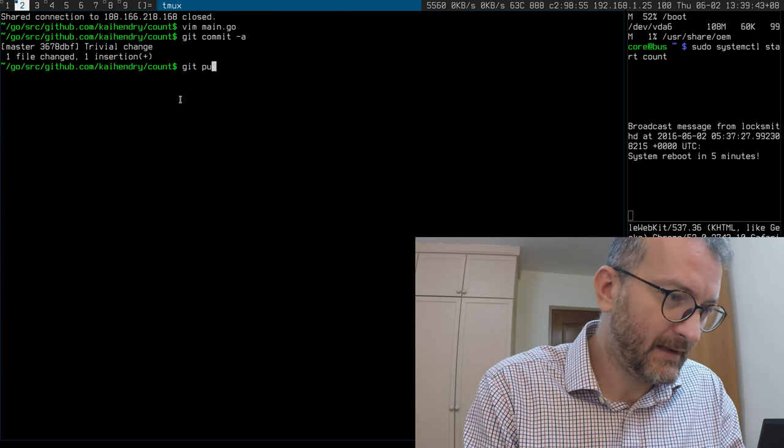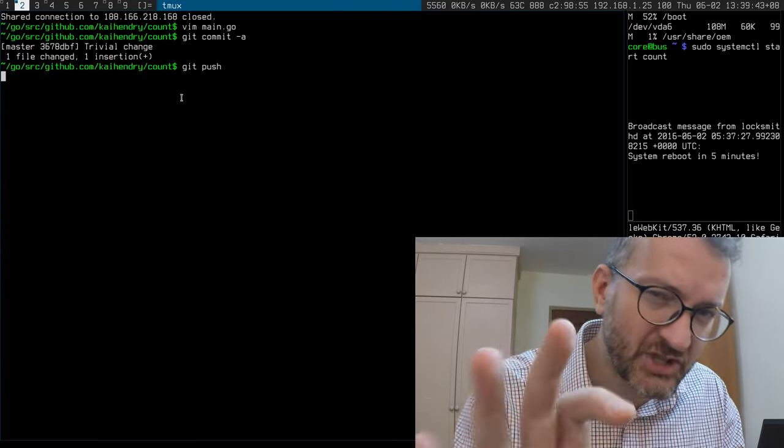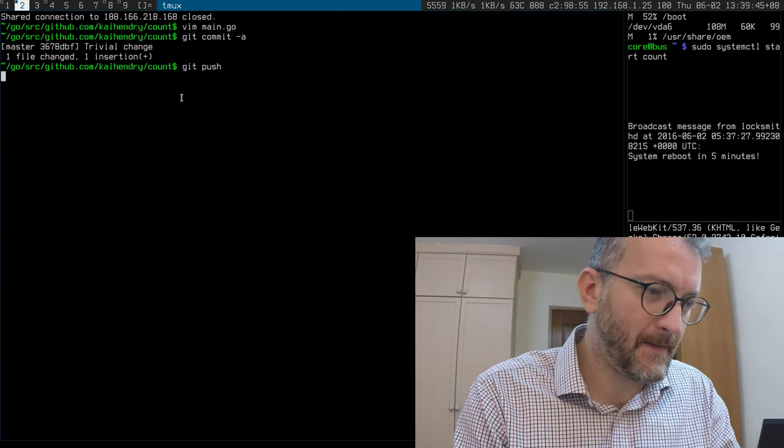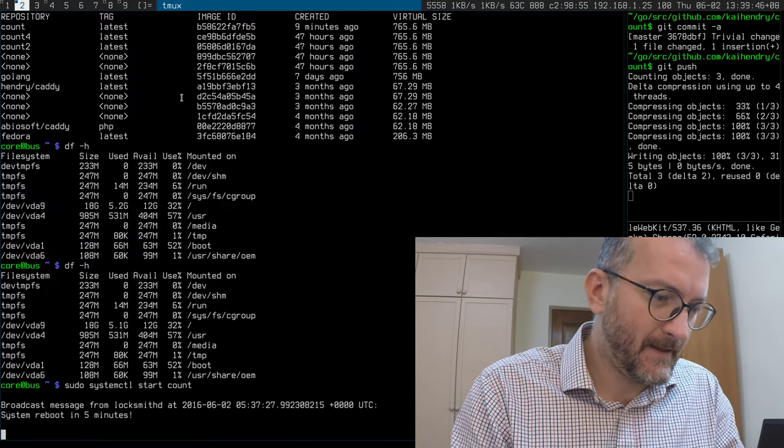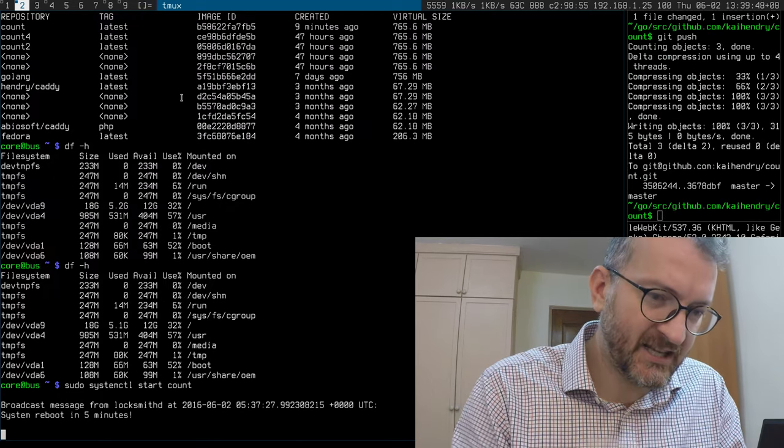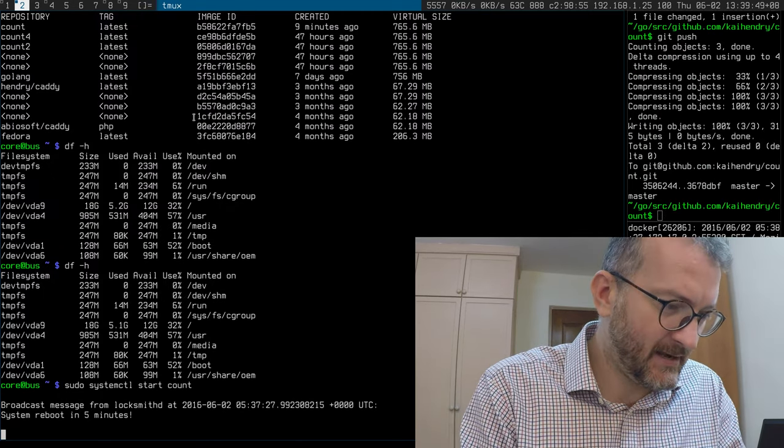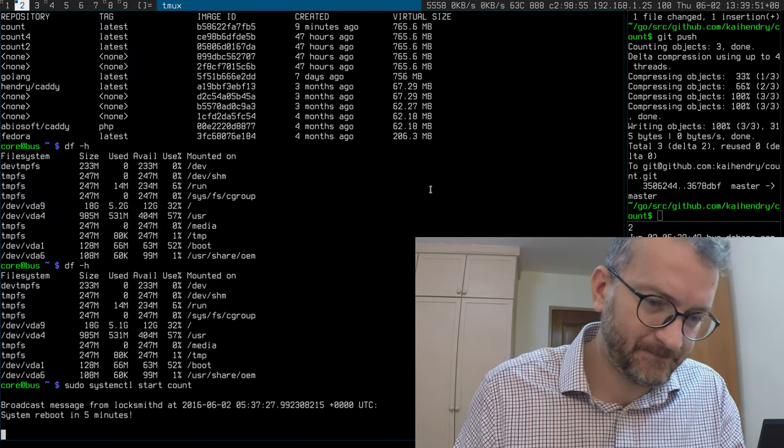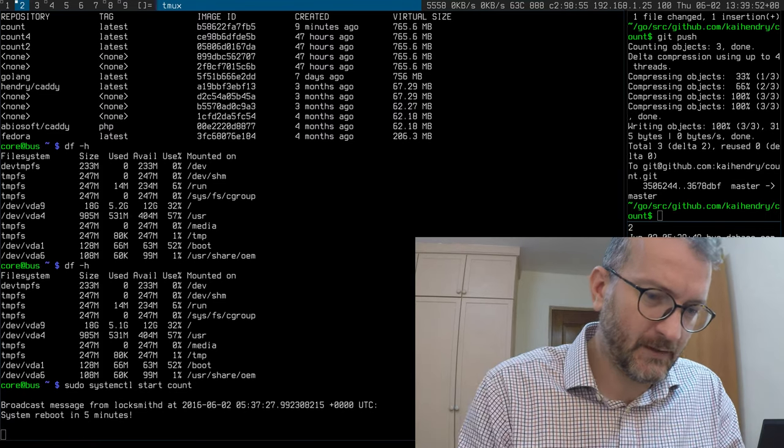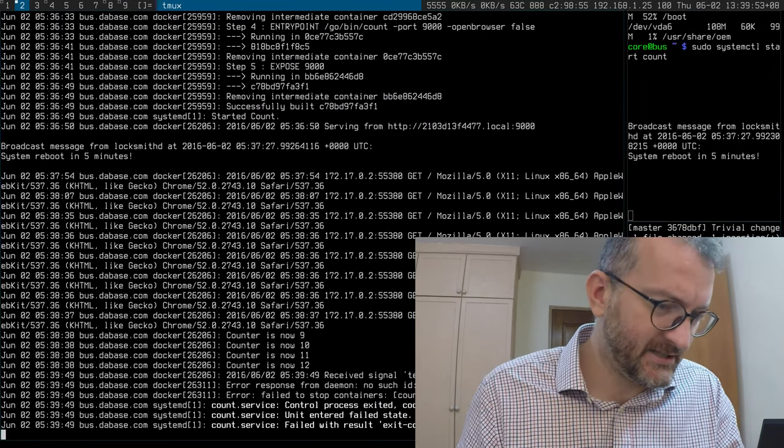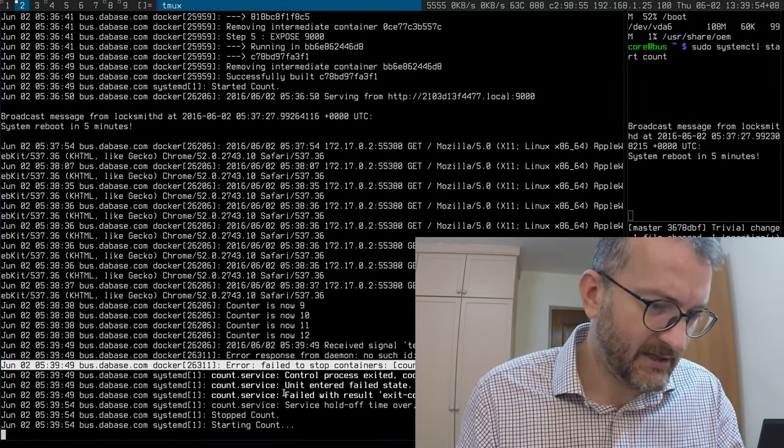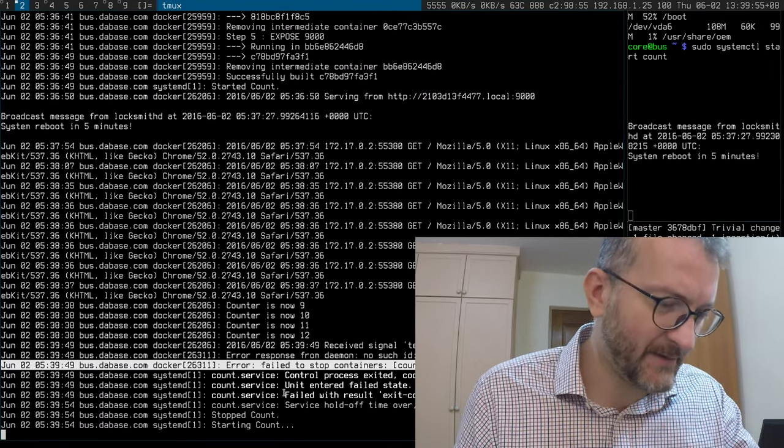So I push that to GitHub. GitHub then triggers count to terminate.